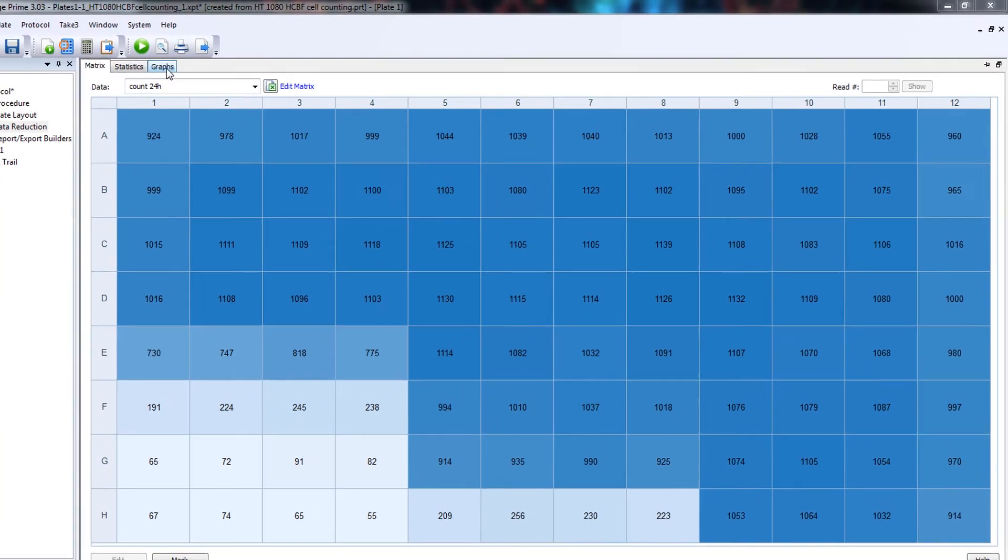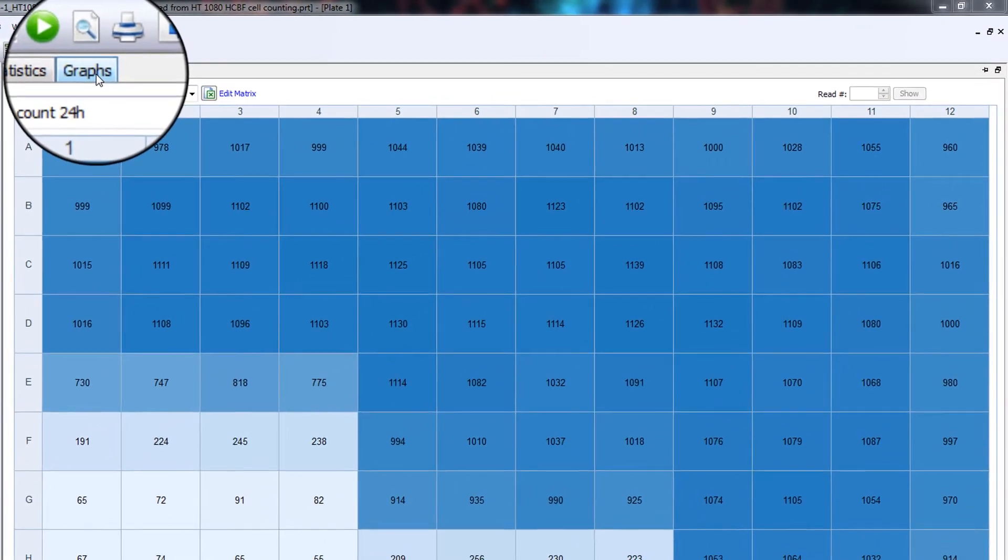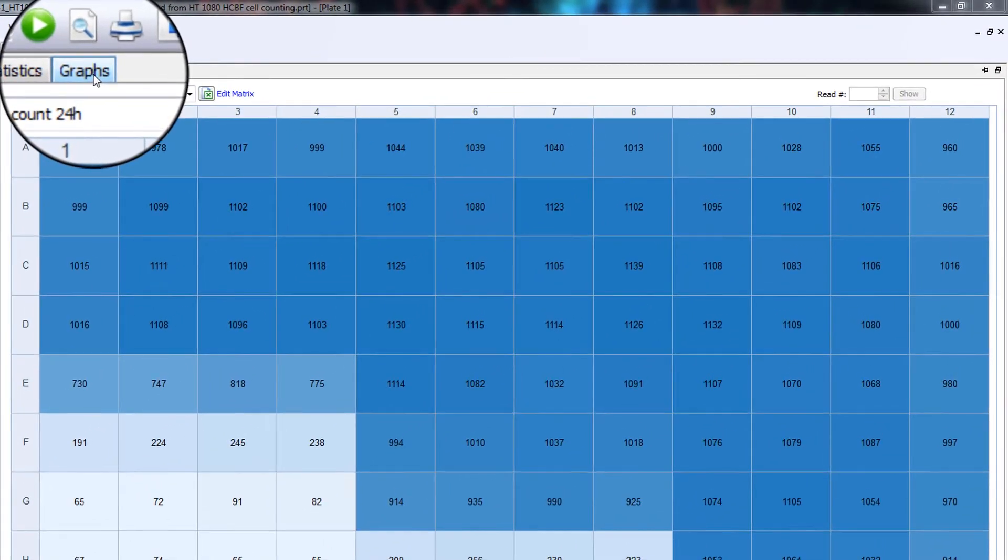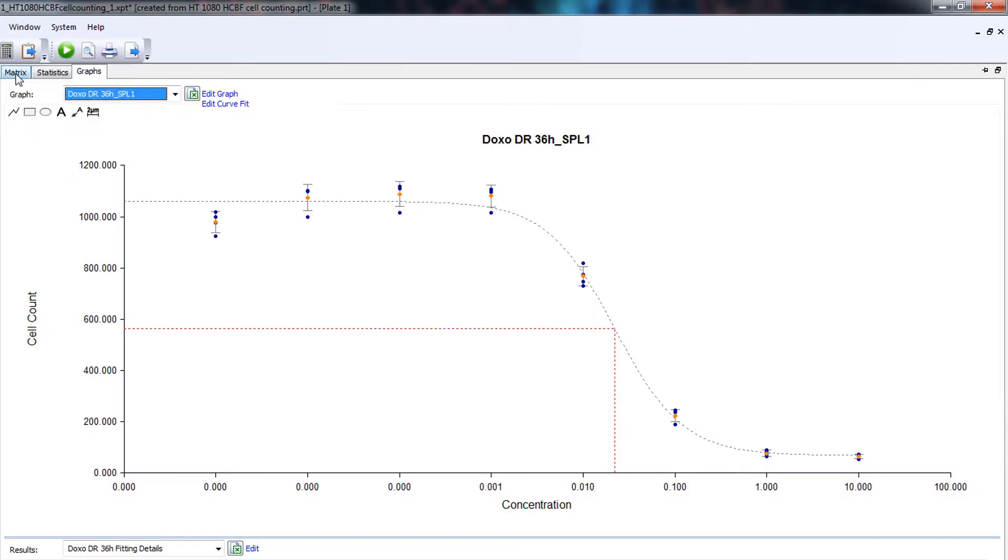Cell count data is graphed in Gen5, ready for the next step in your experiment or for publication.